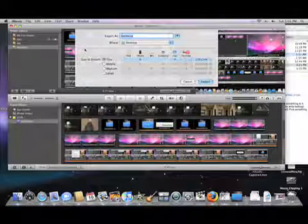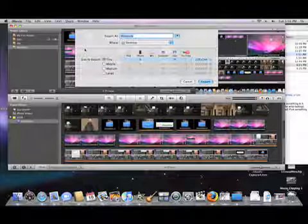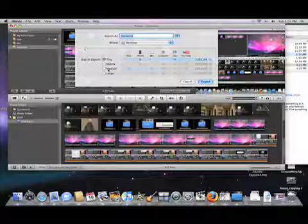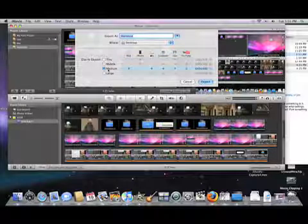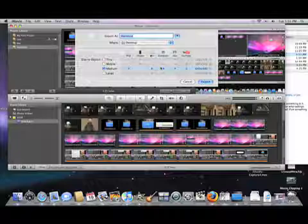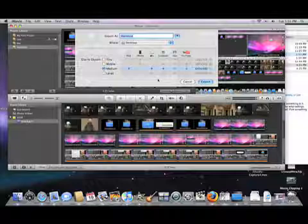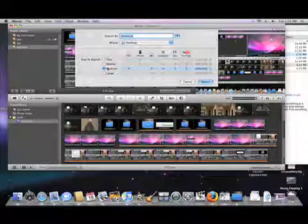The best way to export it without using much space but without making it giant is medium, because you can play on the iPod, Apple TV, computer, .Mac, and YouTube this way. If you do it on large, you can't do all that stuff - you can't play on YouTube. So medium is what you want to choose.